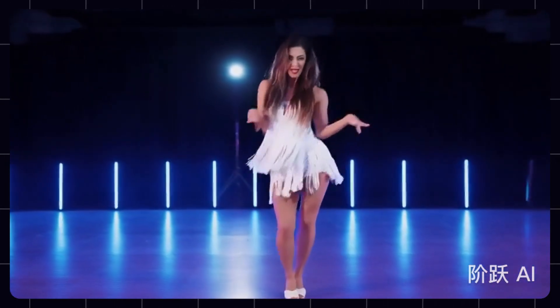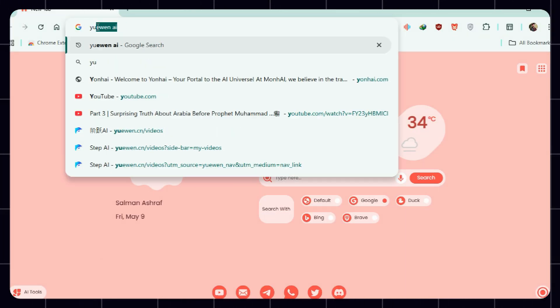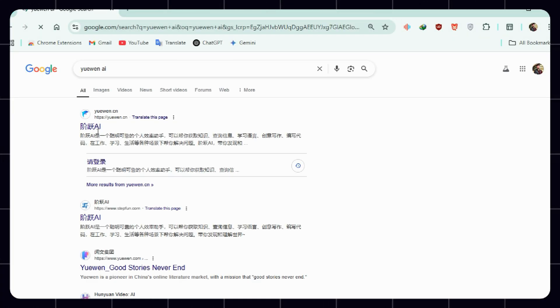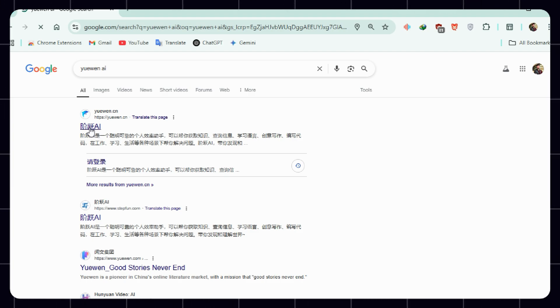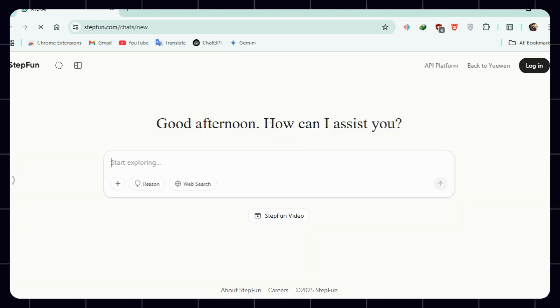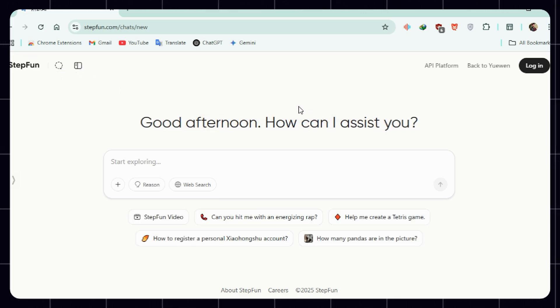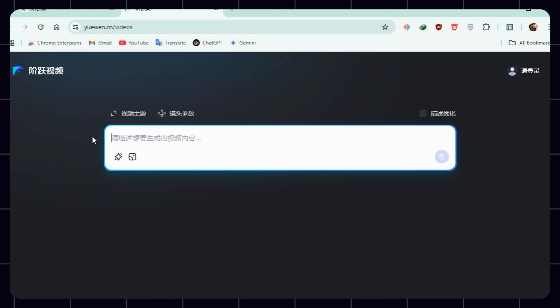It only takes two minutes to get in. Open up your browser and search for UaWen AI. Click the first link, which will take you to stepfun.com. But this isn't the final site — we need to click on Step Fun Video there. Now it redirects you to uawen.cn, which is the actual AI video platform.